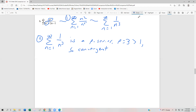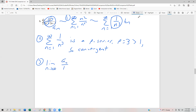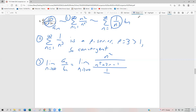Now we need to find the limit of the ratios. This is our A sub n, and this is our B sub n. We're going to take the limit as n approaches infinity of A sub n divided by B sub n. This is going to be the limit as n approaches infinity of n squared divided by n to the fifth plus 2n minus 1, all divided by 1 over n cubed.